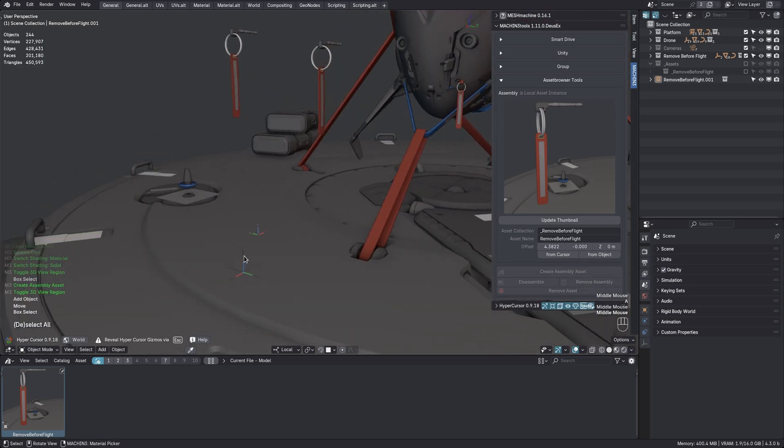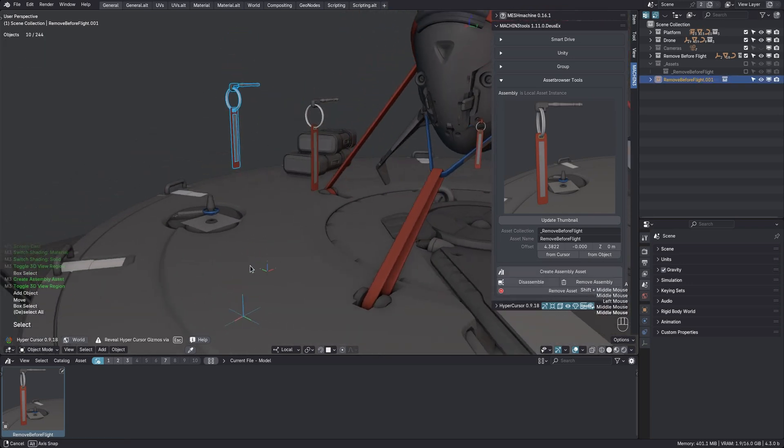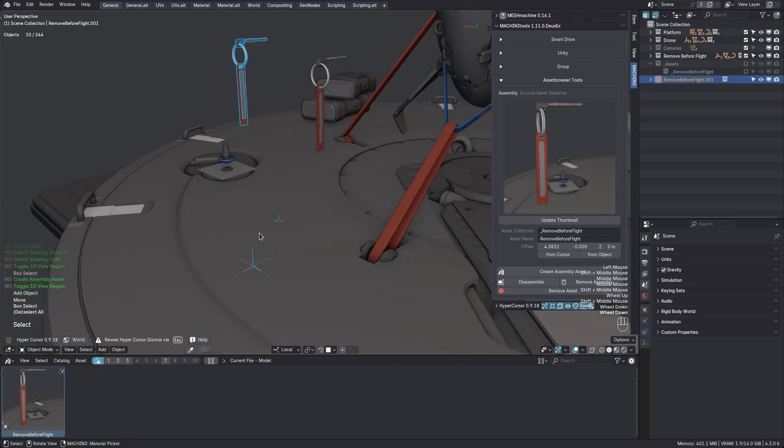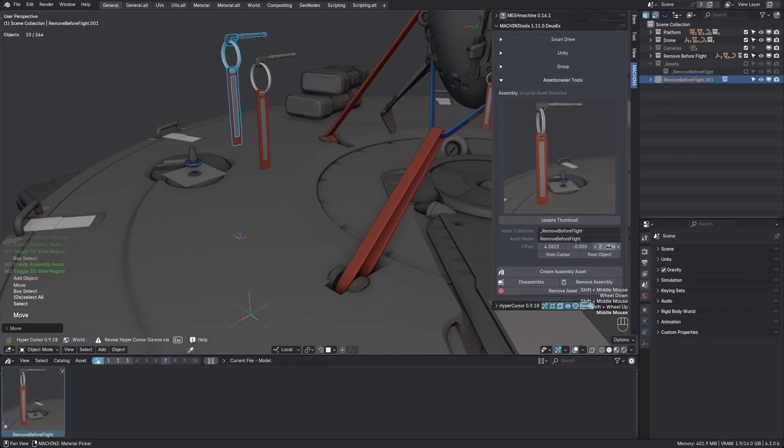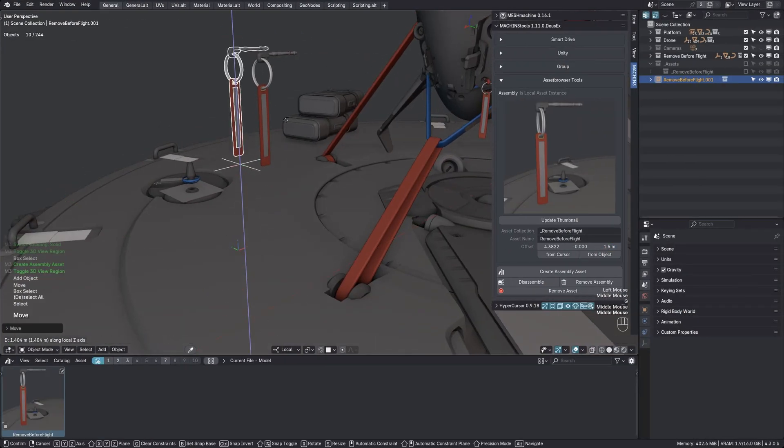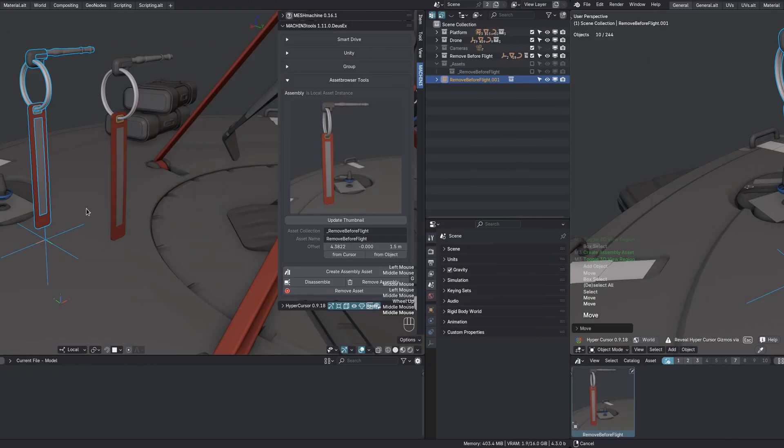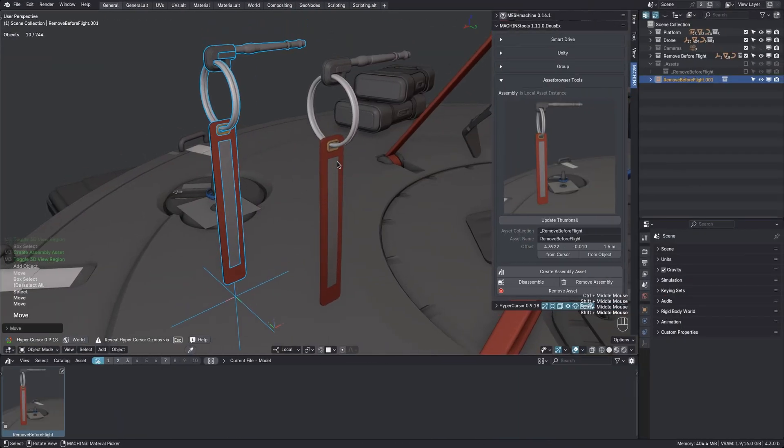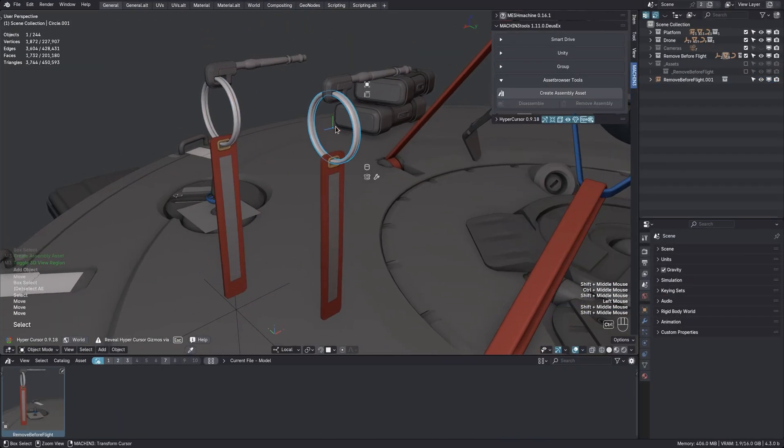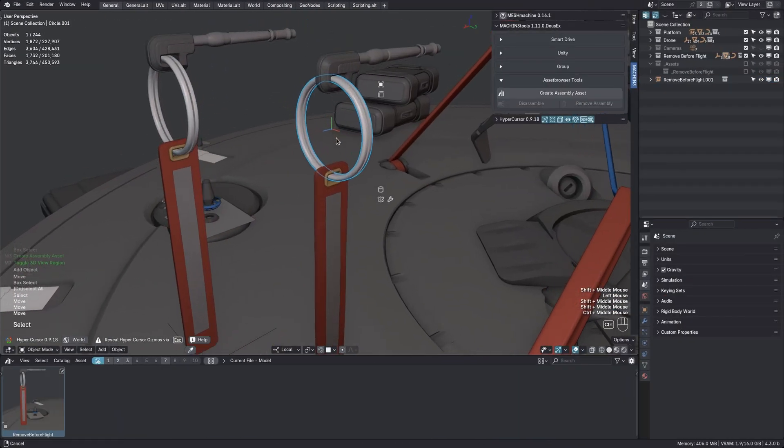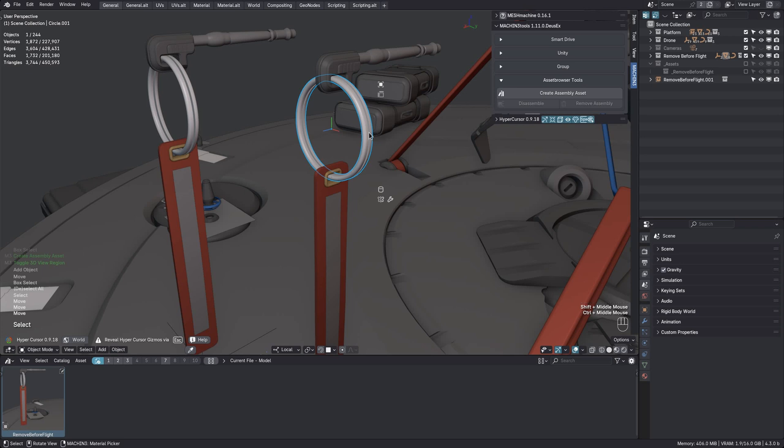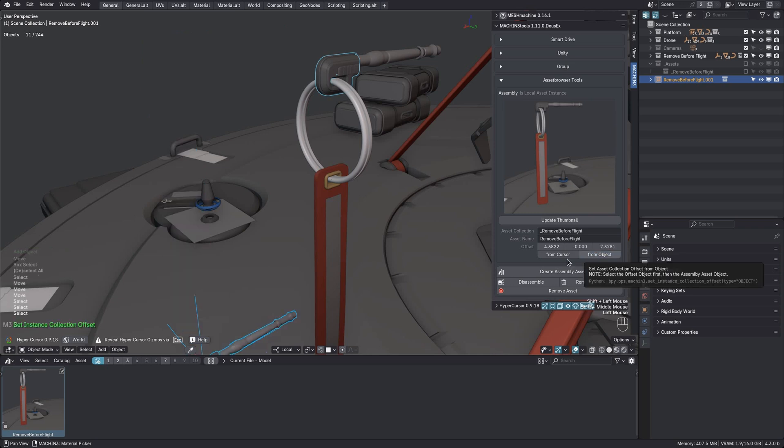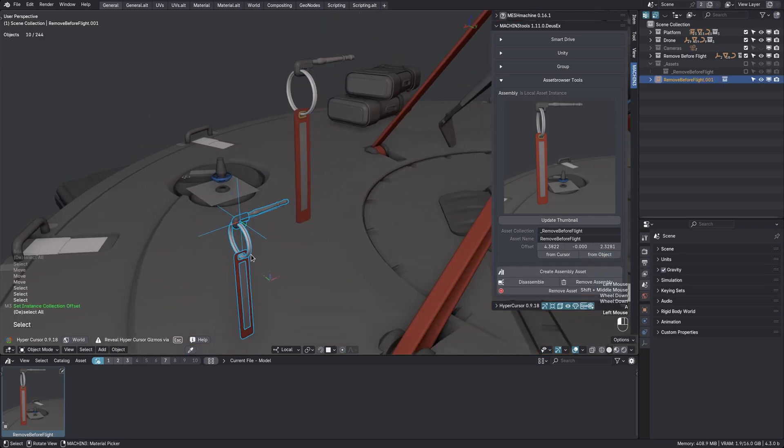But what I can do now is adjust the offset of the origin afterwards. You can either adjust it numerically, or you can set the offset from an object or the cursor. To do it from an object, pick one of the original objects the asset was assembled from, then shift select the asset to make it active, and hit the from object button to set the asset's origin.